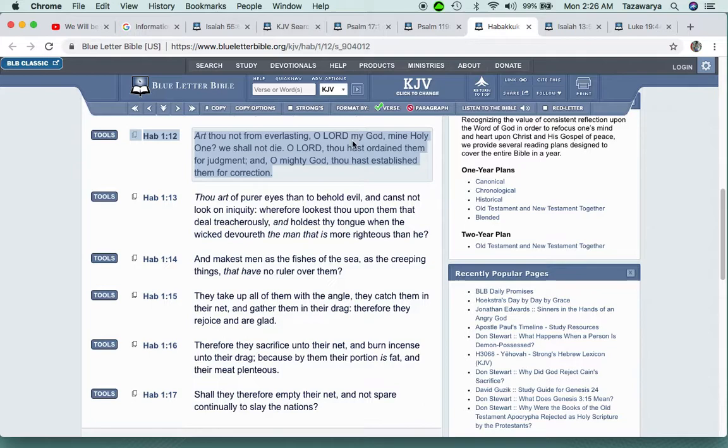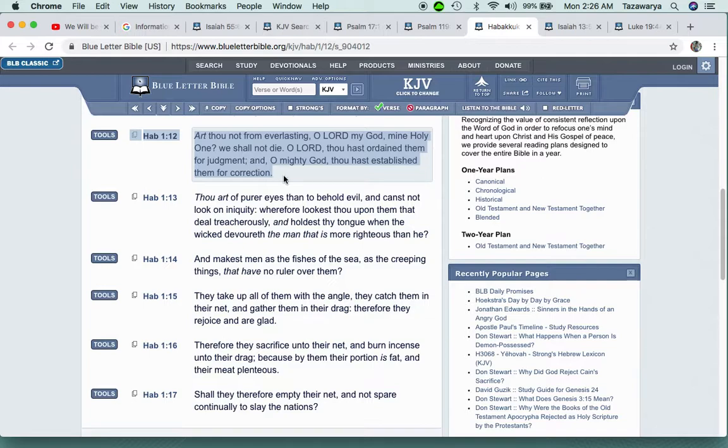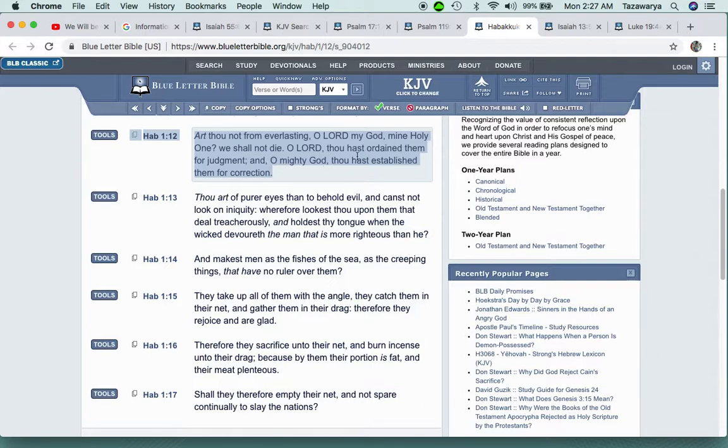It says then shall his mind change and he shall pass over and offend, imputing this his power unto his god. Art thou not from everlasting, O Yahawah Bahasham Yahawashi, my Elohim, my Holy One? We shall not die. O Lord, thou hast ordained them for judgment. So when the so-called white man starts coming down on the Lord's people for teaching his word, they don't understand that the Lord already has them ready for that judgment that's about to come.